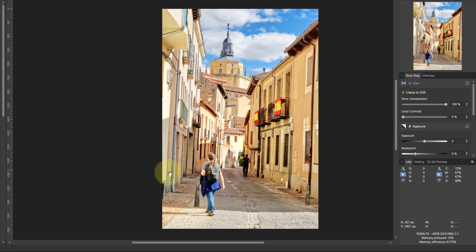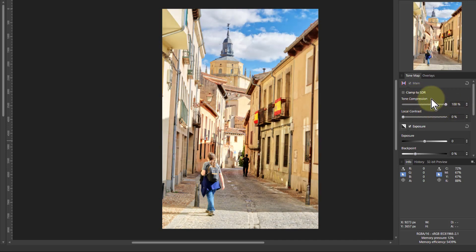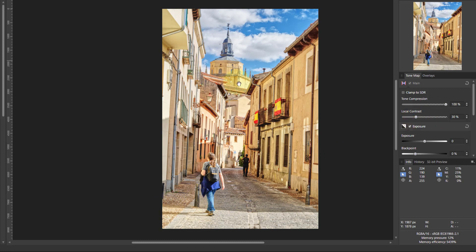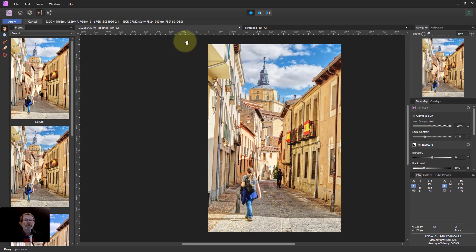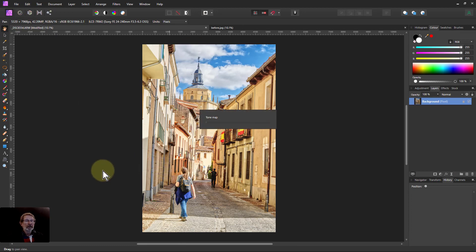The tone mapping persona lets you do some fairly extreme things — it's typically used for HDR photographs, which were very fashionable at one time. Tone compression pulled right up is quite nice. Local contrast is the one you need to be careful with because if you pull it up too far everything starts to get rather gritty. Around about 30% gives a bit more detail and definition without getting gritty. The rest of the settings here are the same as in the develop persona, so that's all we want to do. We'll apply that.